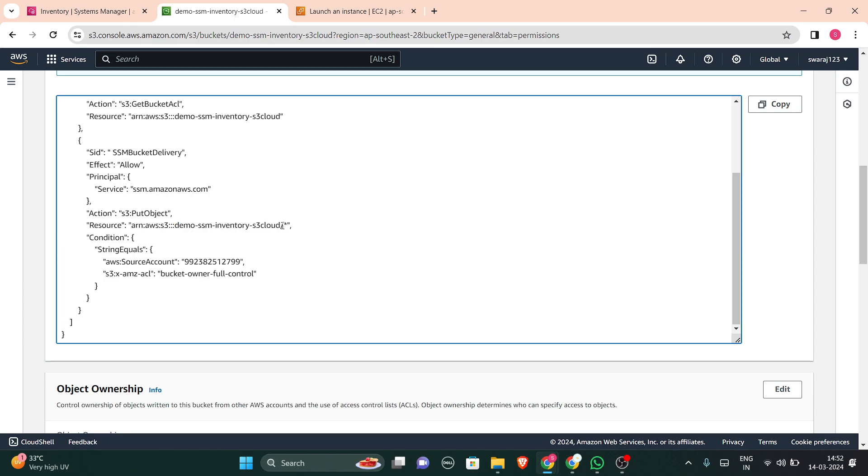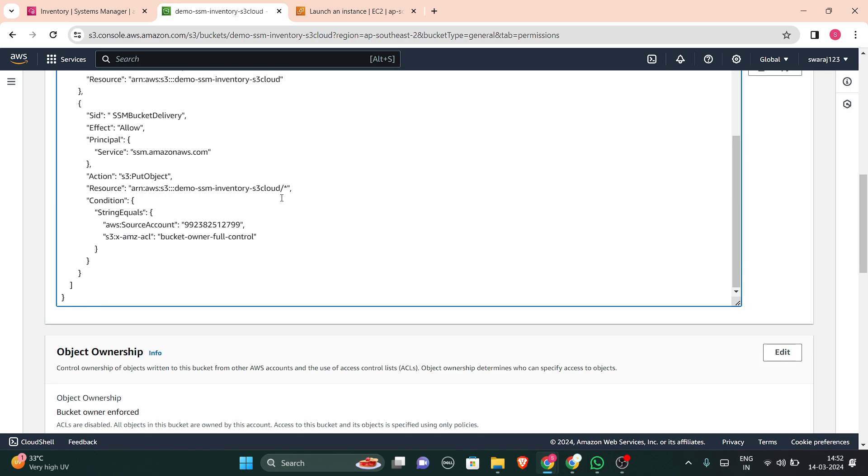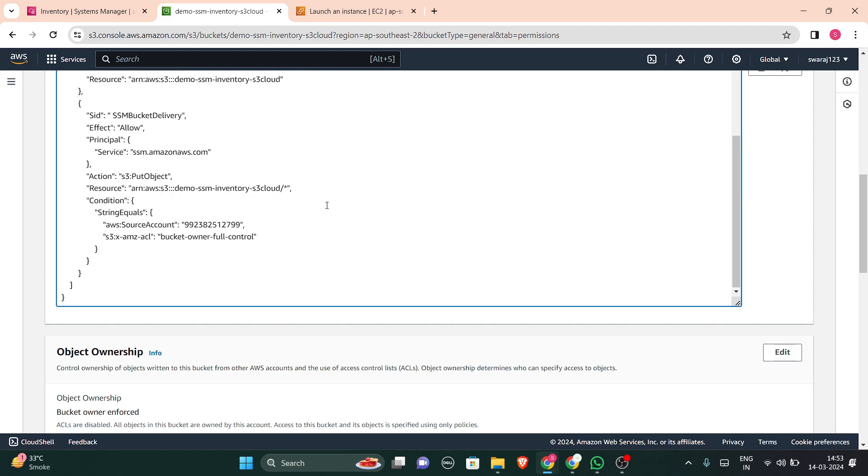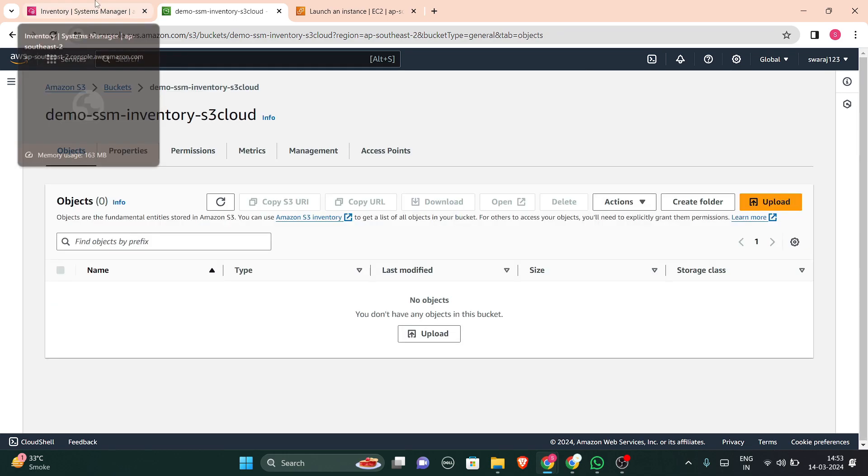Here it will be like example one or example two. So you will have to enter your own bucket name. You can remove all of the resources. There will be multiple resources available. And then you can also edit this one. And in the source account, you will have to add your account ID and this account ID you can get it from here. Just copy it and paste it.